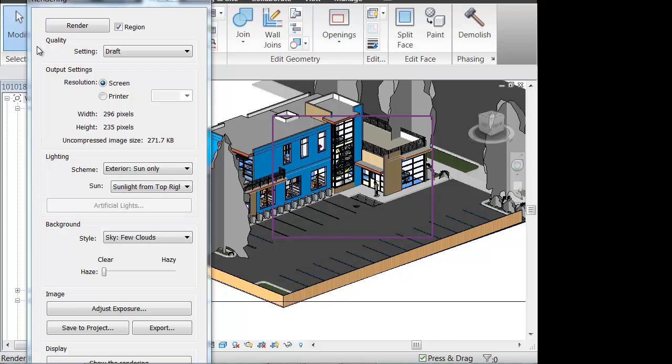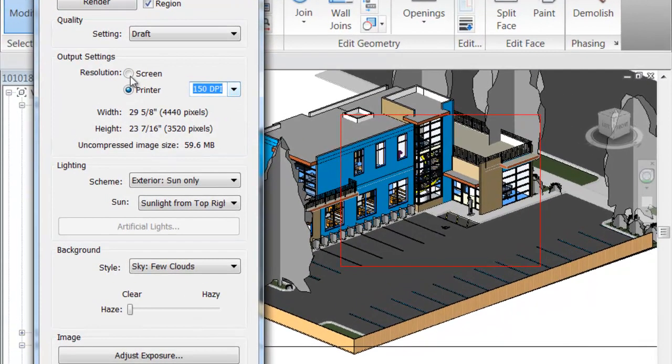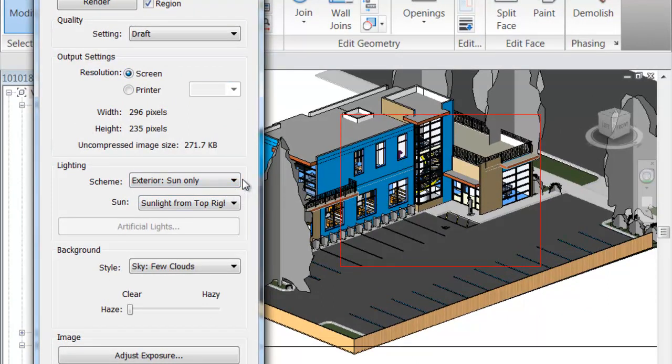Going further down, you have the output settings. You can either do the screen resolution or you can do it specifically to a printer for however many pixels you want. If you choose Printer, you have the DPI settings, so you can go to 600 if you would like. That's something you can play around with quite a bit.